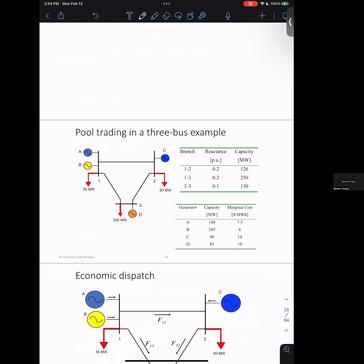Three buses is about as large as the problem we'll see in this class. Sometimes we'll have two generators together at one bus — for example, generators A and B together at one bus. Normally, these two generators will have different capacities, so there's an idea of which generator you use first, which you use second, and so on. In this problem, we have four generators and three buses.